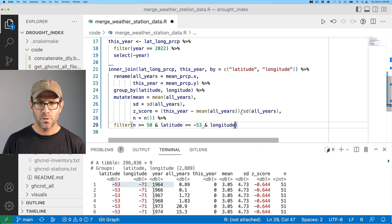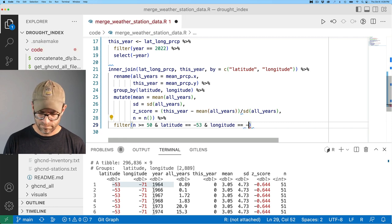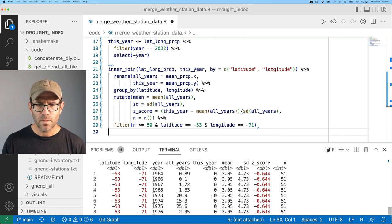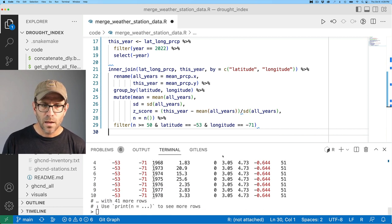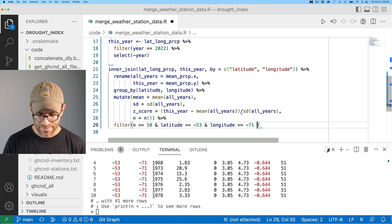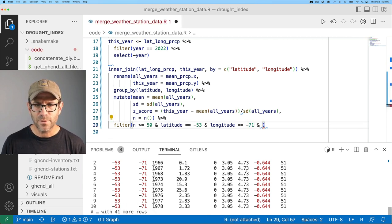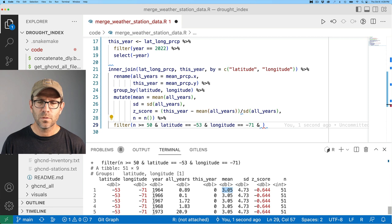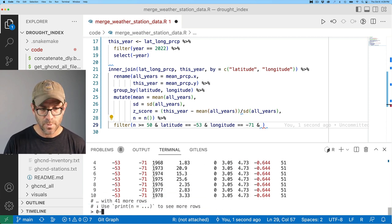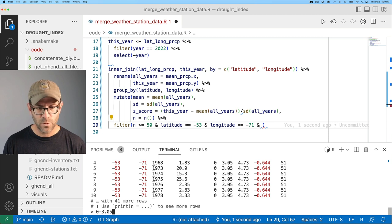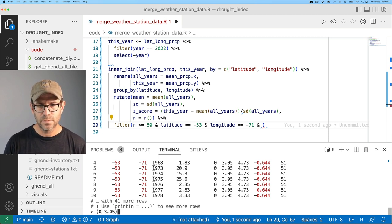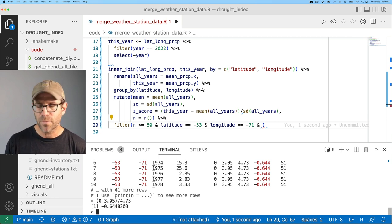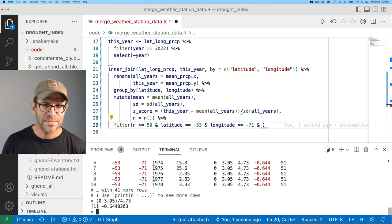So I want to double check that. And so I will go ahead and do a filter for n greater than equal to 50 and latitude equals equals minus 53 and longitude equals minus 71. And, oh, I think I wanted, and I, yeah, no, actually, you know what? I don't need all that stuff because I have this_year being zero, right? And so the mean and the standard deviation, so if I had zero minus 3.05, put that in parentheses, divided by 4.73. Yeah, that, I mean, that is what that is, right? So that makes sense.